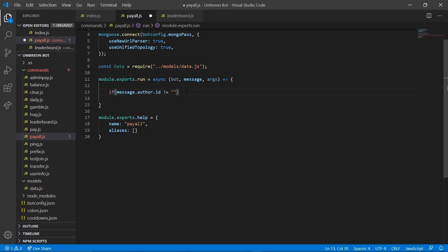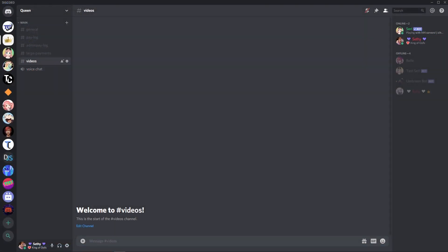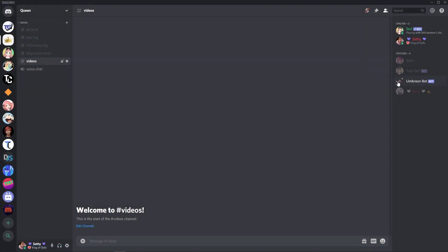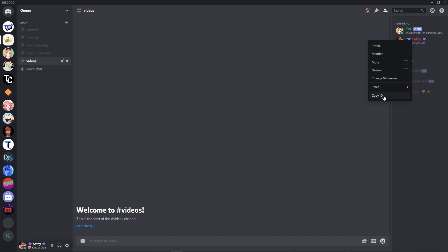So go ahead and pull up Discord right here and right click your account and copy ID.